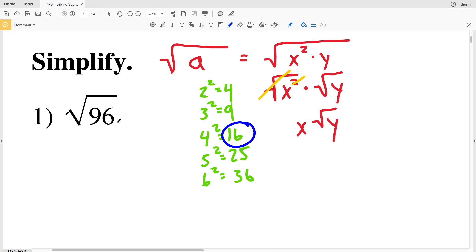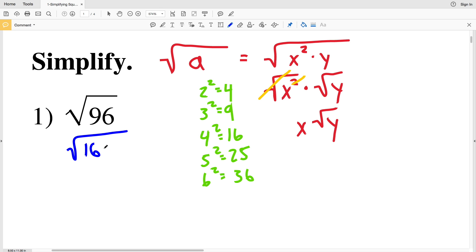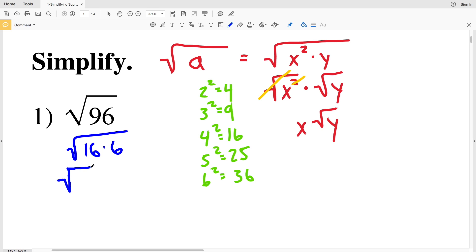So let's rewrite number one as the square root of 16 times 6, because 16 times 6 is 96. If you want to double-check that, feel free to use a calculator — 16 times 6 is 96. We can rewrite that 16 as 4 squared.